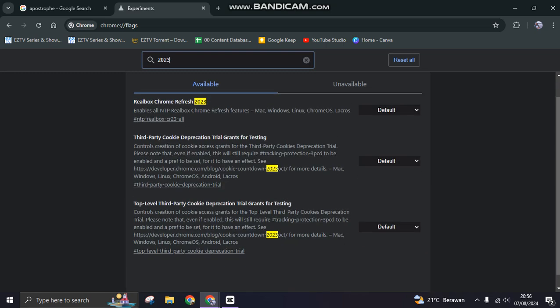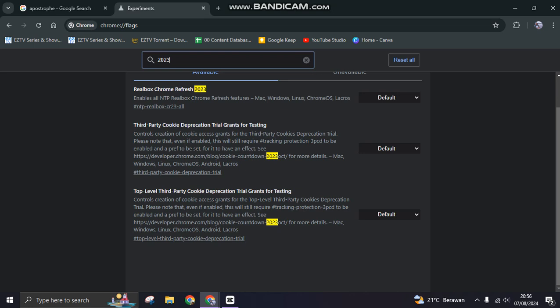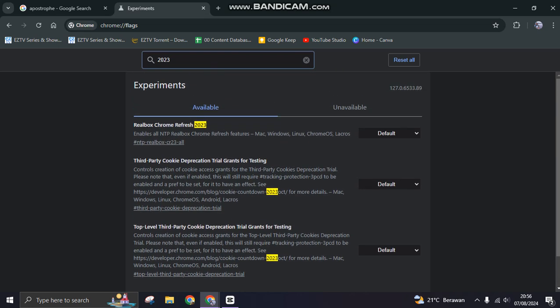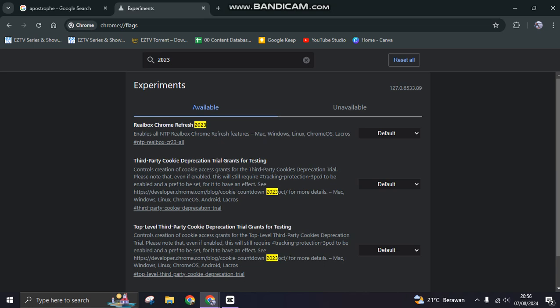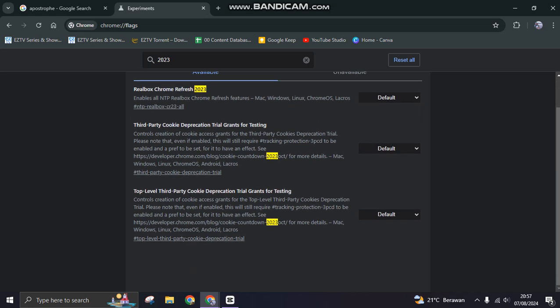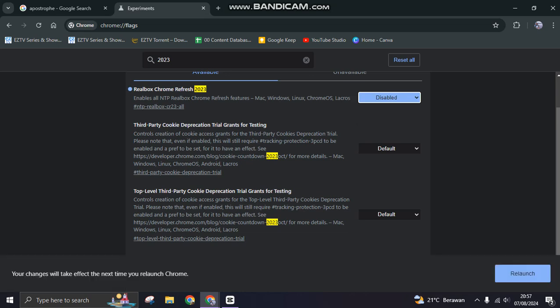You can see this is the default. If you see something is enabled, you can just disable it. You can see after that, or you can just relaunch. For example, I'm going to disable this and you'll find the relaunch option.